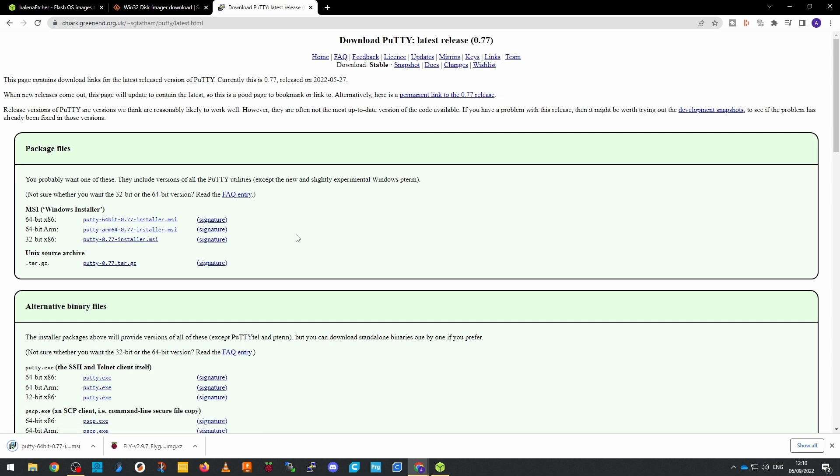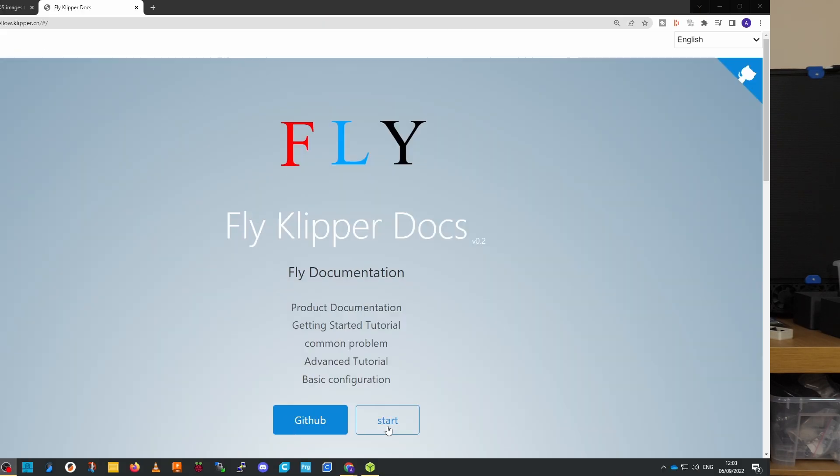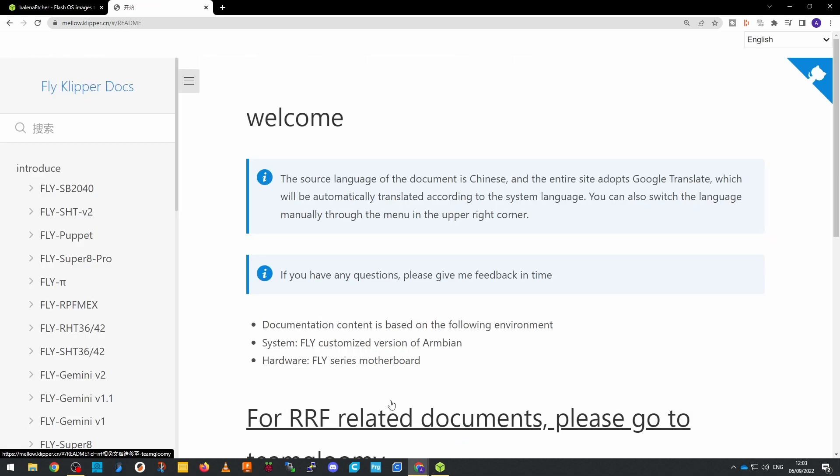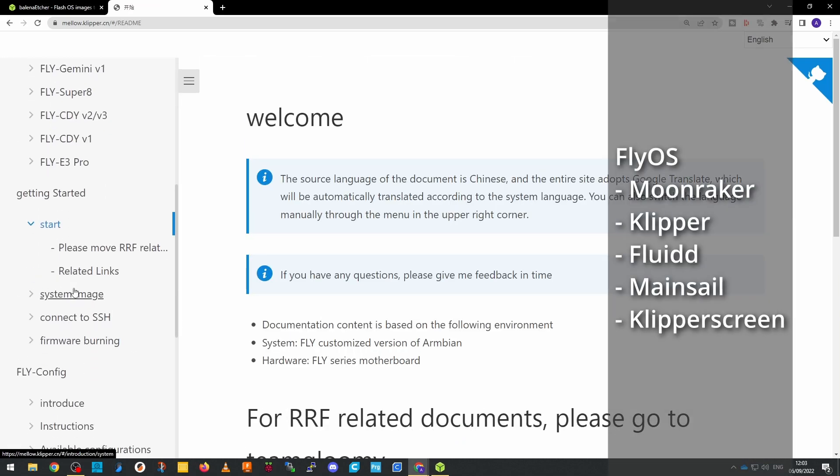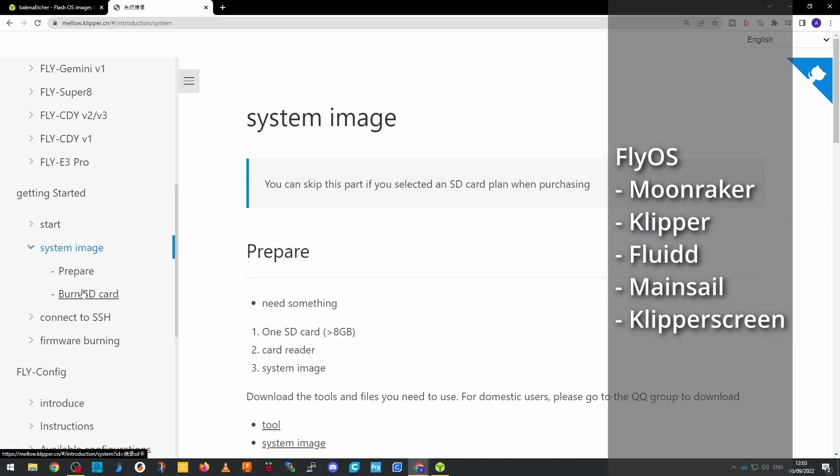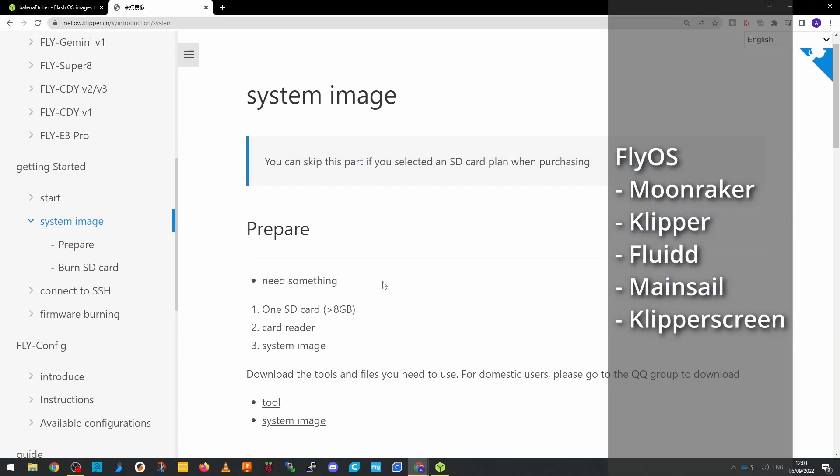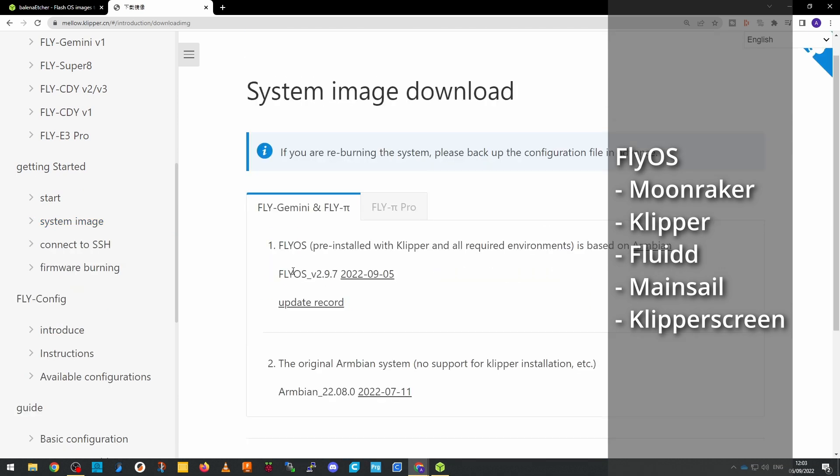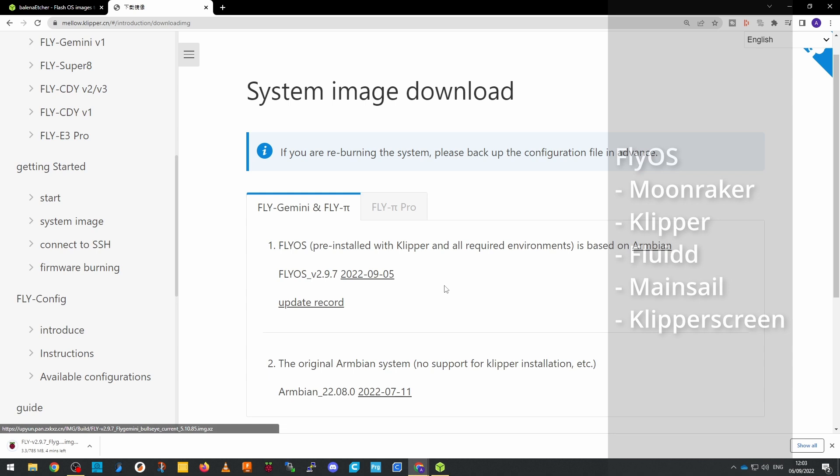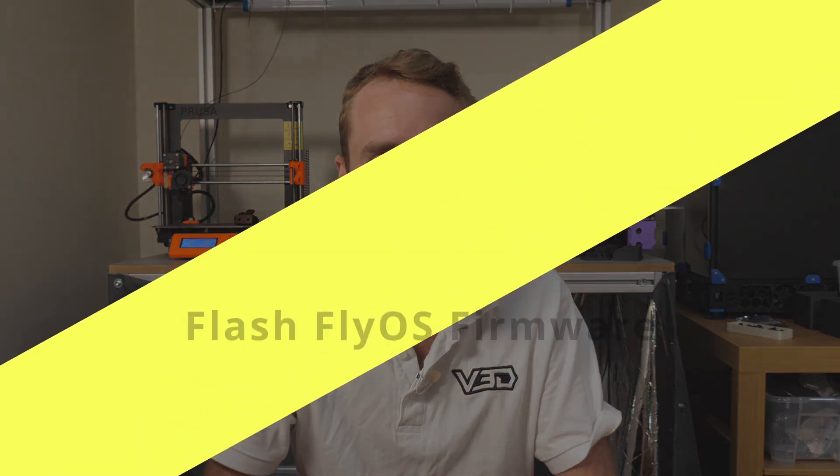The last thing to download is the Clipper firmware, or in this case it's called FlyOS, which is an integrated firmware so it has Moonraker, Clipper, Fluid, Mainsail and Clipper screen all on that image at once, and then we'll do a bit of configuration before the first boot in order to configure which bits of it we're actually going to be using. Obviously you can't use Fluid and Mainsail at the same time because they are both web interfaces.